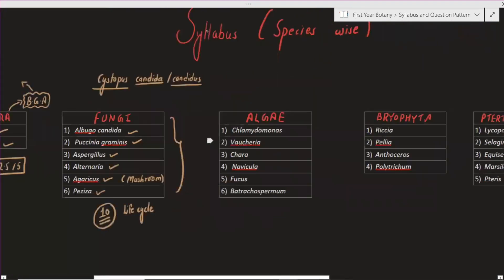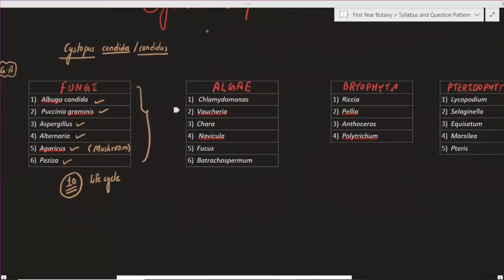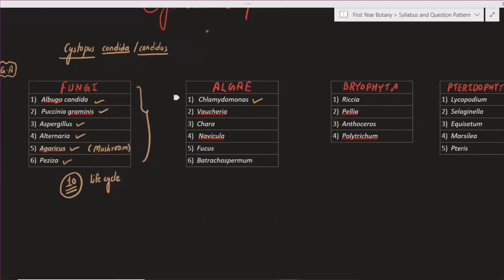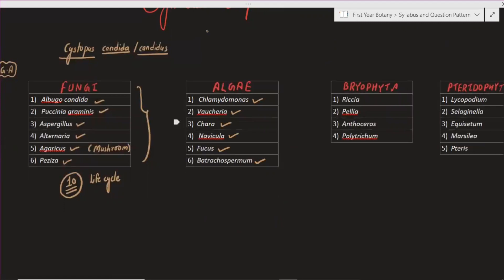We need to study these six species. The first species is Chlamydomonas. The second species is Spirogyra. The third species is the diatom group, the fourth species is Navicula, fifth is Fucus, and sixth is Batrachospermum. Now, Navicula and the others are all important to cover.